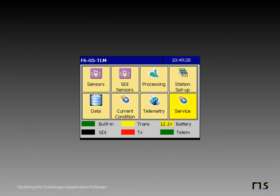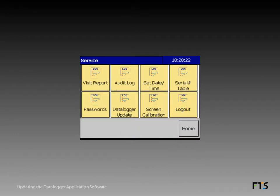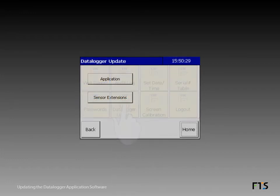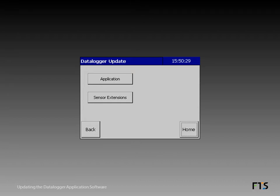From the home screen, tap service. The service screen appears. Tap data logger update. The data logger update screen appears.